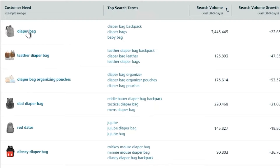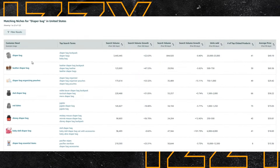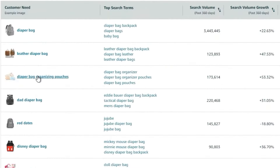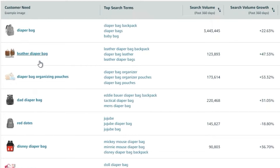Diaper bag is the first customer need that comes up. Here it shows top search terms — separate search terms similar to diaper bag that Amazon is grouping within this one customer need and combining the data for all those search terms. As you can see, there are similar customer needs like leather diaper bag, diaper bag organizing pouches, dad diaper bag, and so on. Amazon doesn't always do a great job of grouping similar keywords into the same group, so sometimes you'll need to look at two or three different ones to get a complete picture.